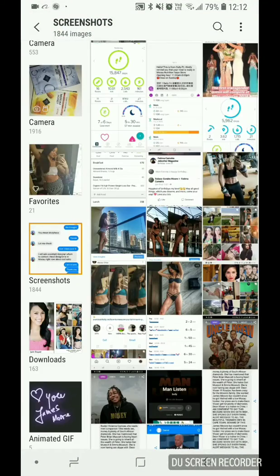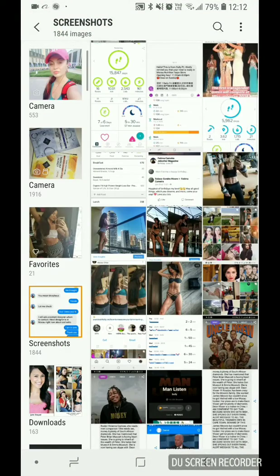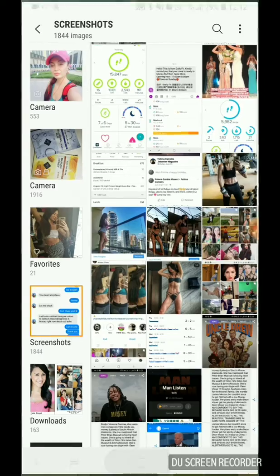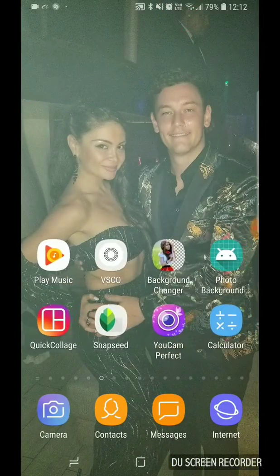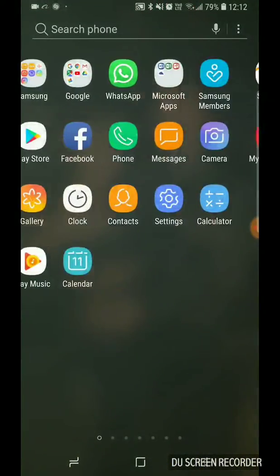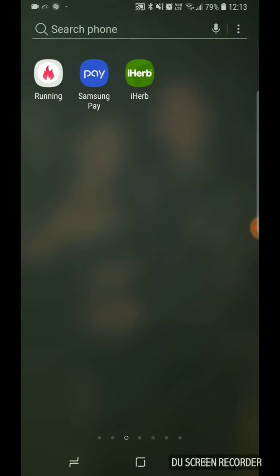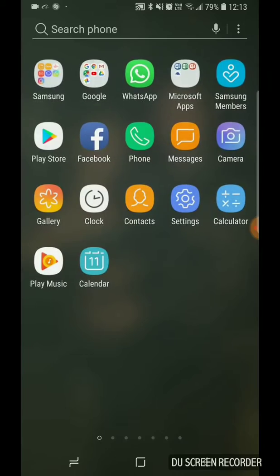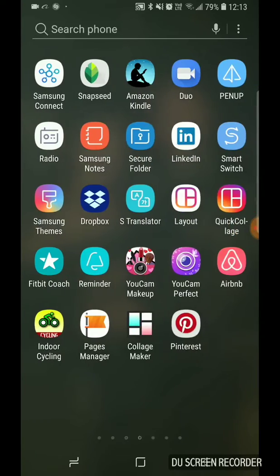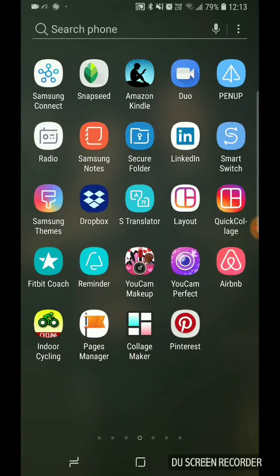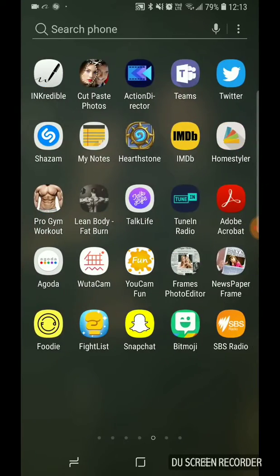We're just going to go and try and find them. Oh no, actually, we're just going to go straight to the app. The app is called Action Director. There we go.